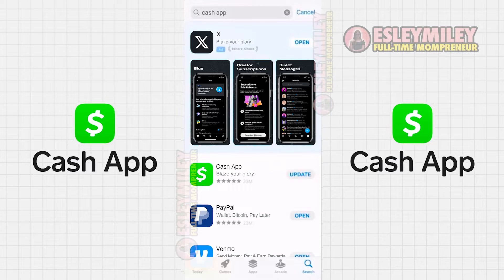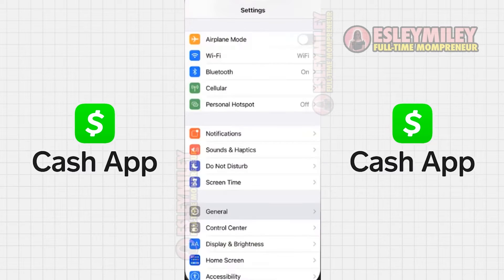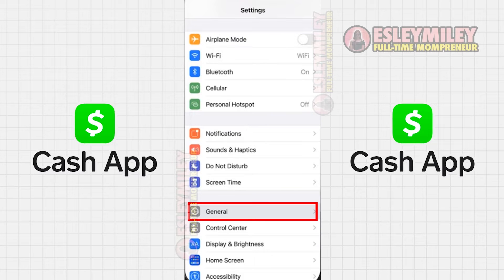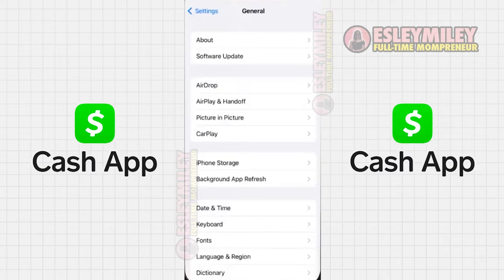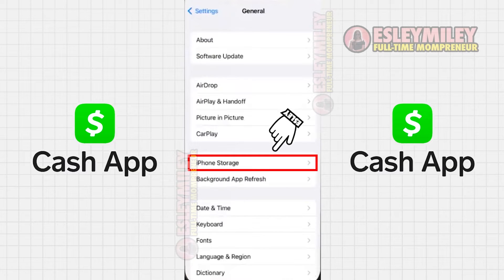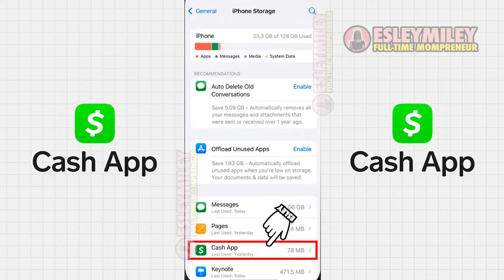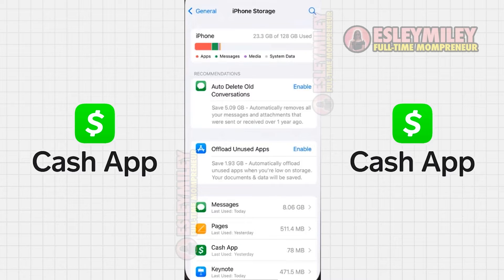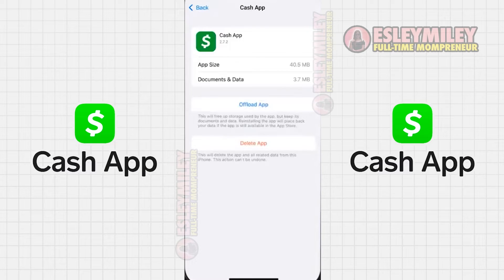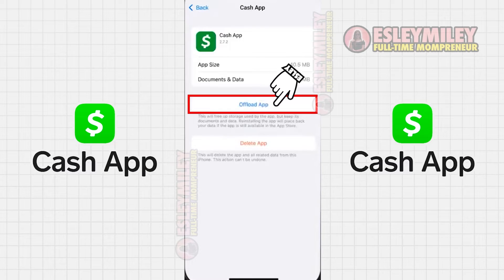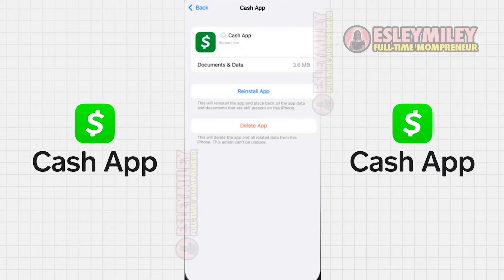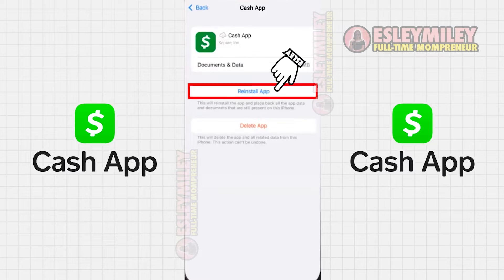If the problem persists, try clearing the app cache. Head to your device settings, scroll down to General and click on it. Then select iPhone Storage and search for Cash App. Click on it and on the next screen, click on Offload App. Confirm the action and once completed, a reinstall button will appear. Click on it to reinstall the app, which may resolve the issue.